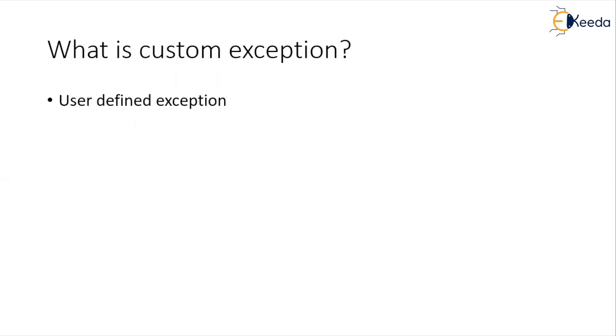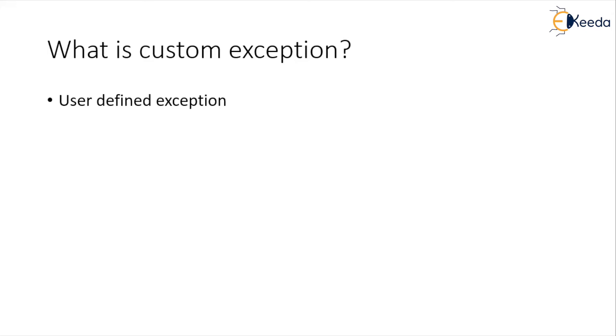However, I suggest whenever you are creating your own exception, make sure that you are creating a checked exception. So that whenever you are applying that particular data check or whether the value is as per expectation or not, that is known to the compiler and compiler will force you to handle that particular condition.